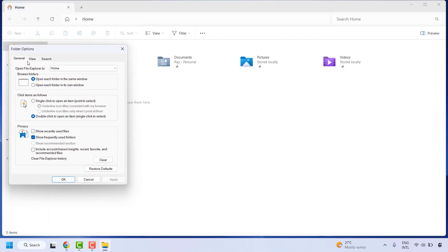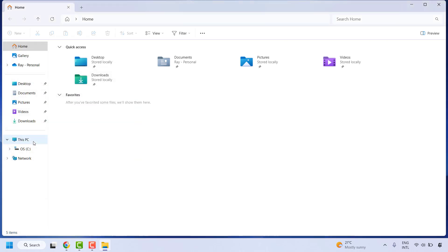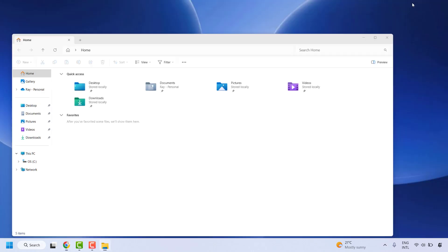Under the General, you may check the box which says Show Account Based Insights and Show Recommended Sections. Click on Apply and that should restore back your recommended settings. So this is how you can restore your quick access in your file explorer in your Windows 11.